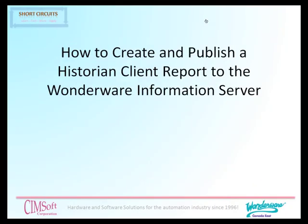Thank you very much for joining us in this module, How to Create and Publish a Historian Client Report to the Wonderware Information Server.